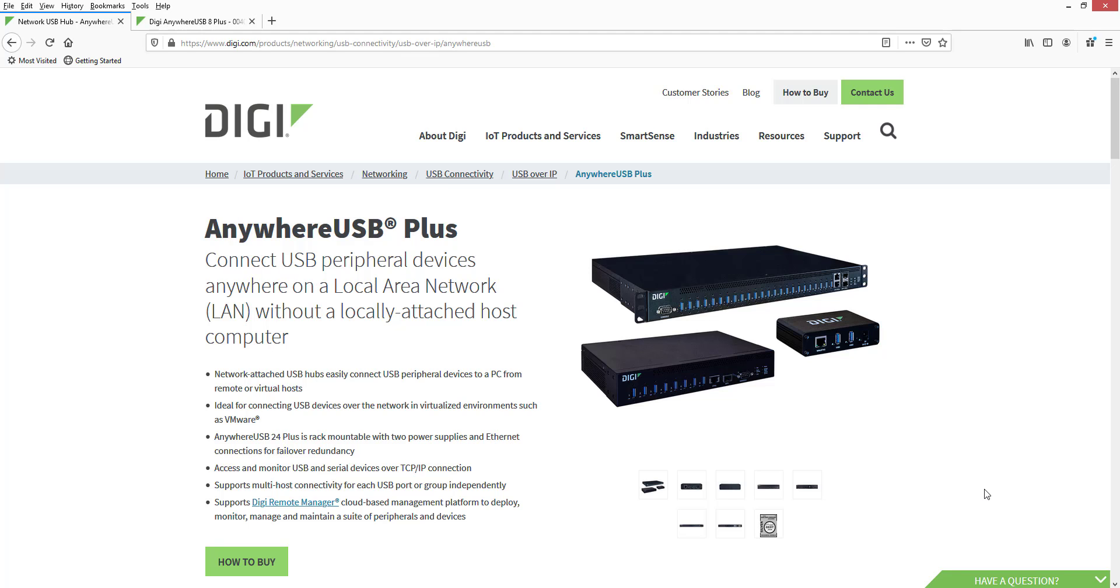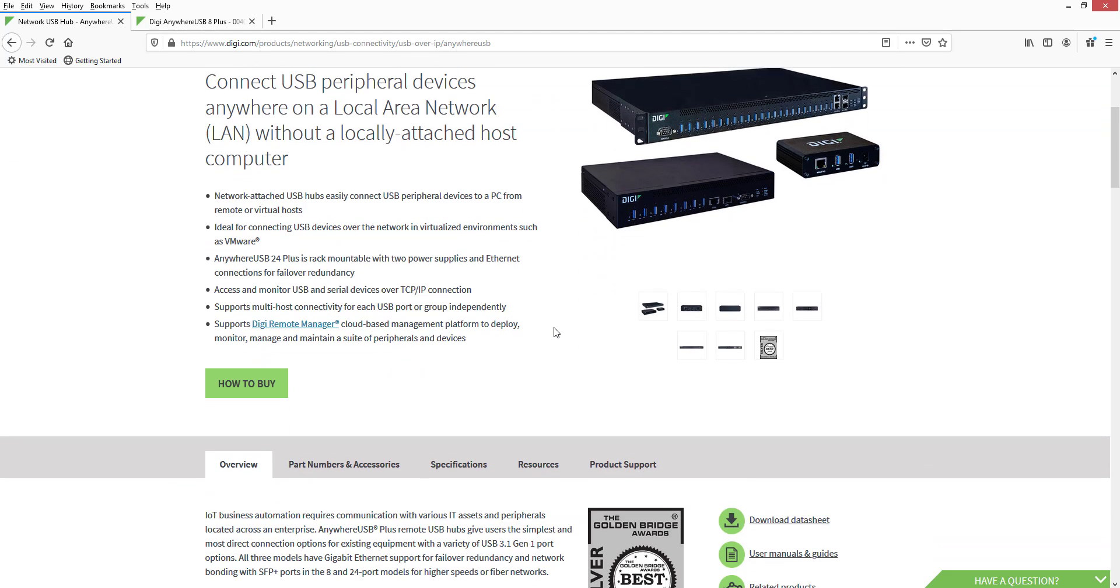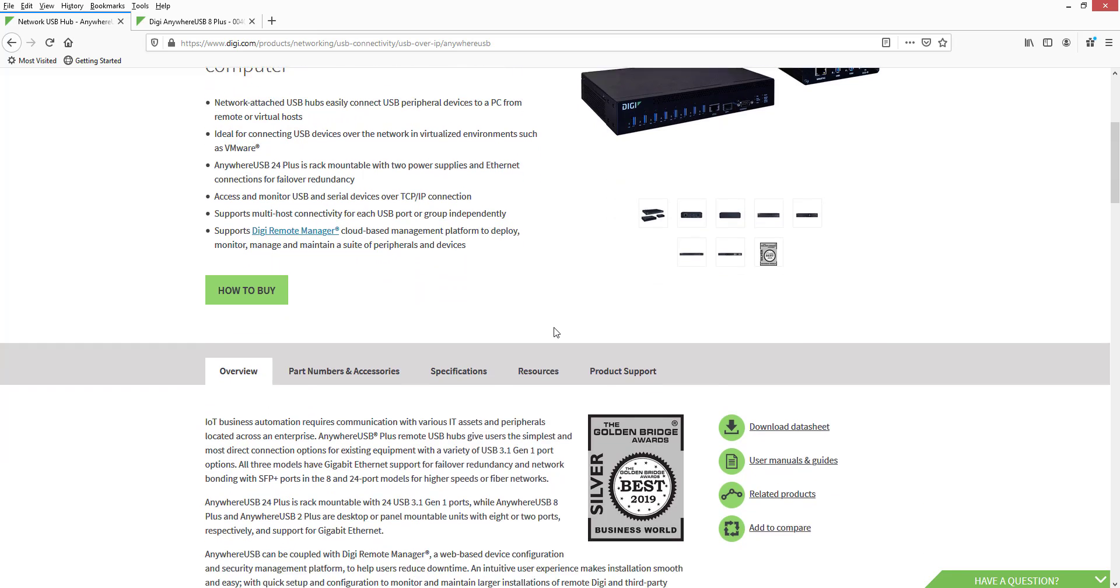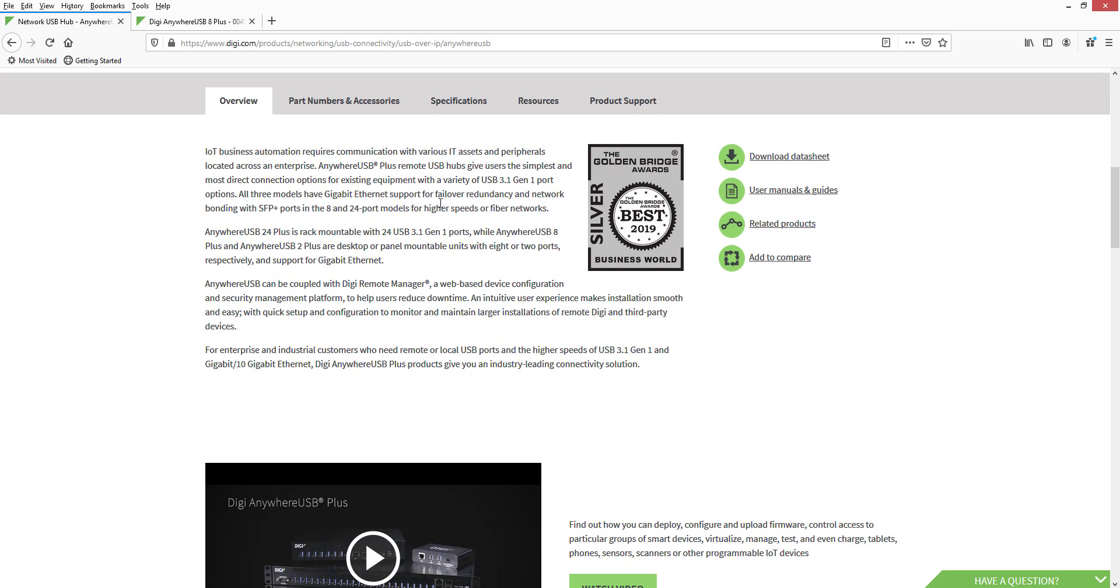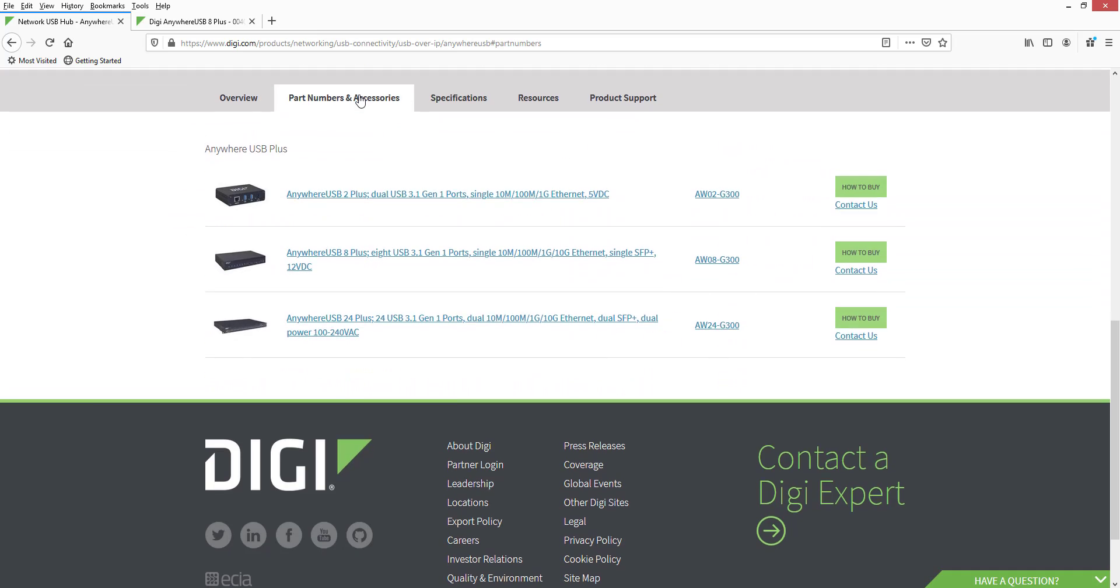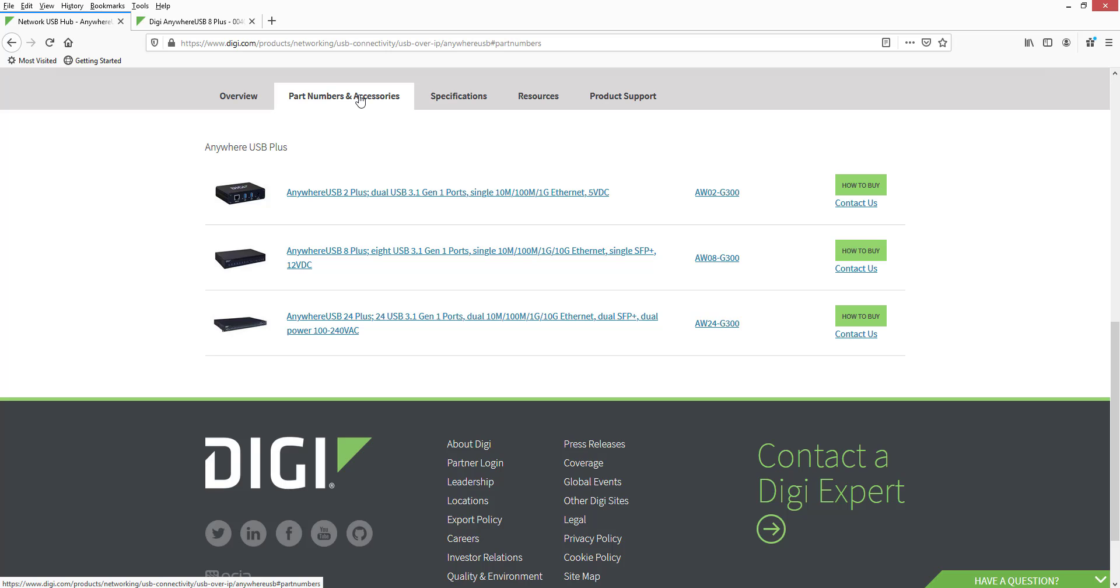Hi, this is Jeremy with Digi Tech Support. This video will demonstrate how to configure multiple groups for multiple users with the Anywhere USB Plus product.